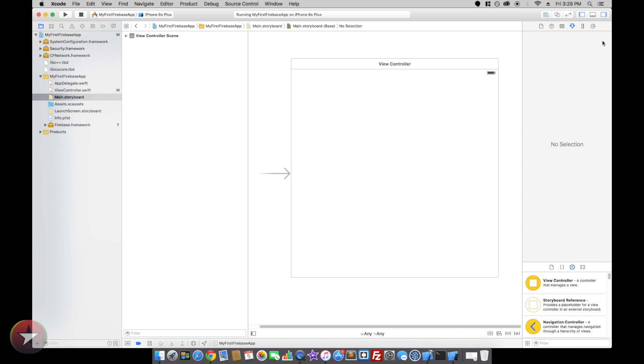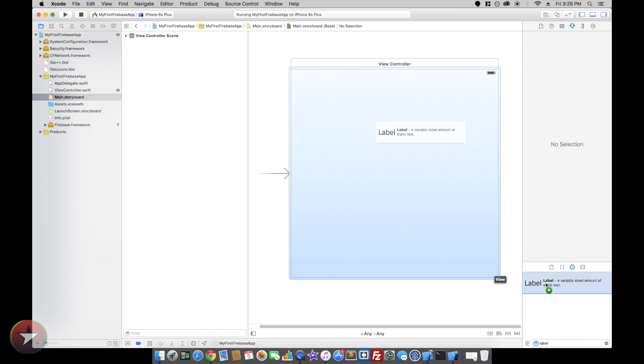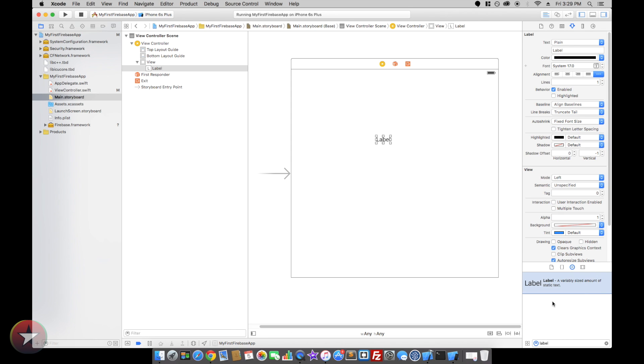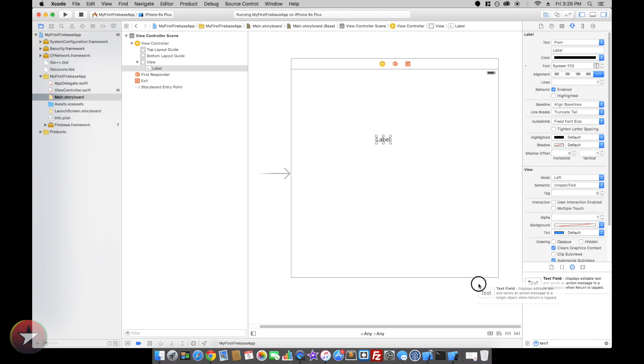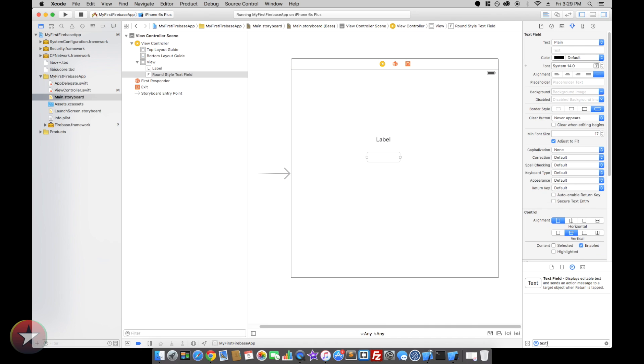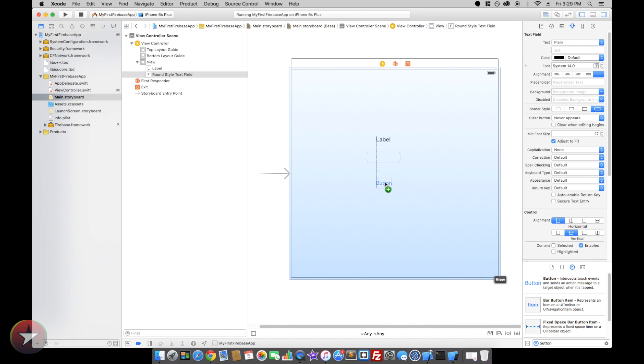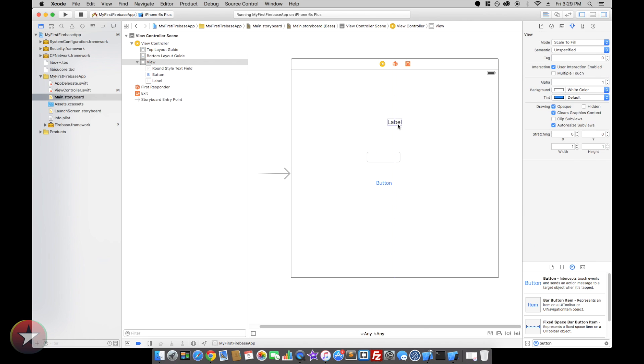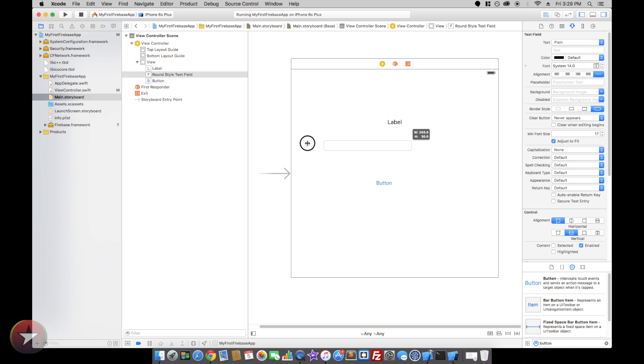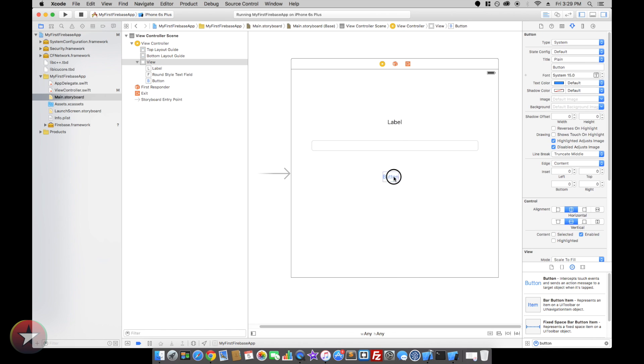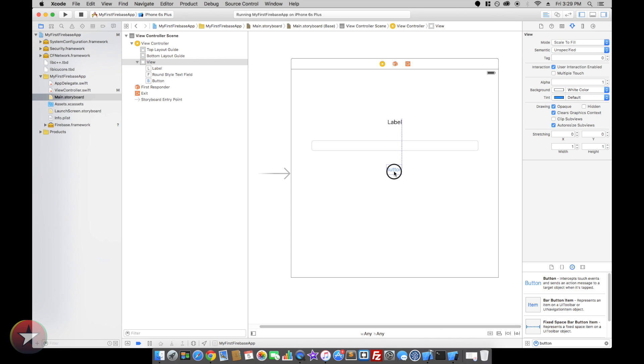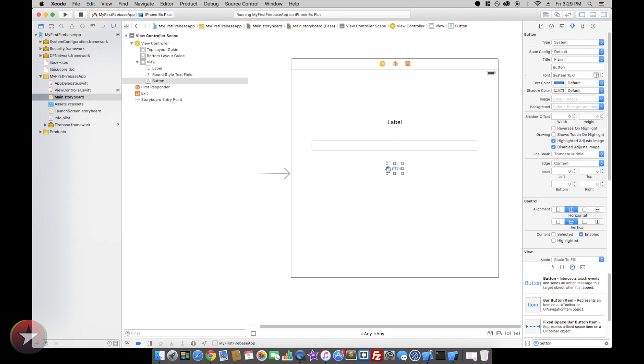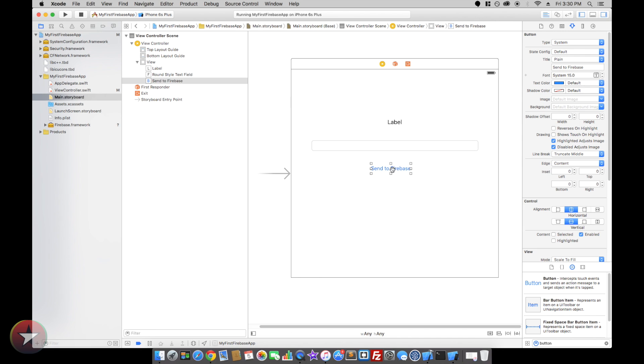In our storyboard I'm gonna add a label, text field, and a button. I'll just call that set to Firebase.